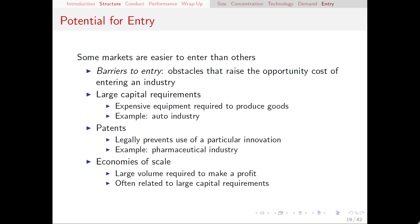Large capital requirements are a barrier to entry mostly on a practicality side, whereas patents are actually a legal barrier to entry. Patents prevent the use of a particular innovation for a fixed amount of time. Patents are very important in the pharmaceutical industry, for example, where different firms race to get a patent for a particular drug, and once that patent is secured by one of those firms, everybody else is locked out.